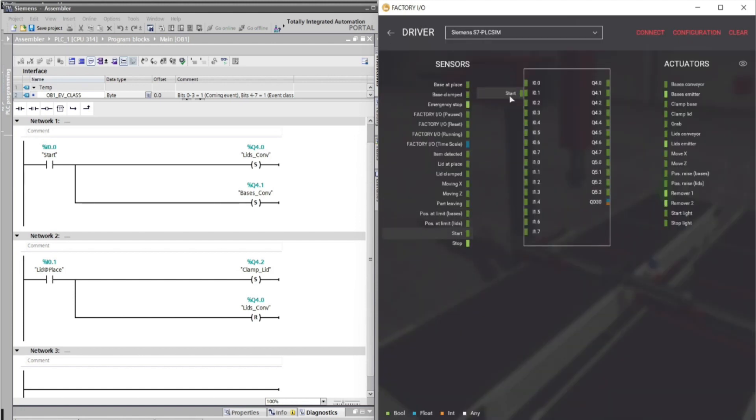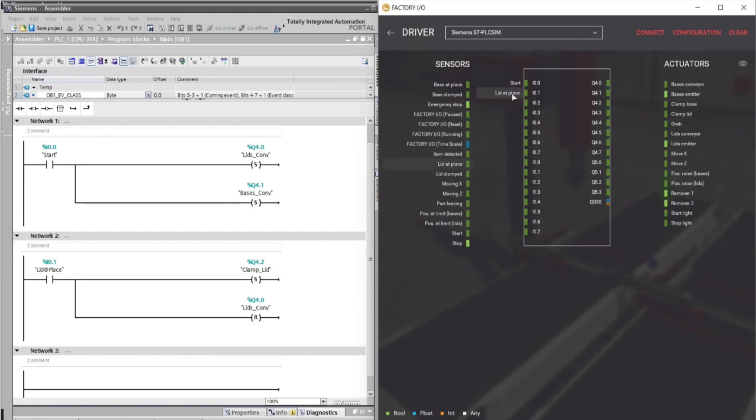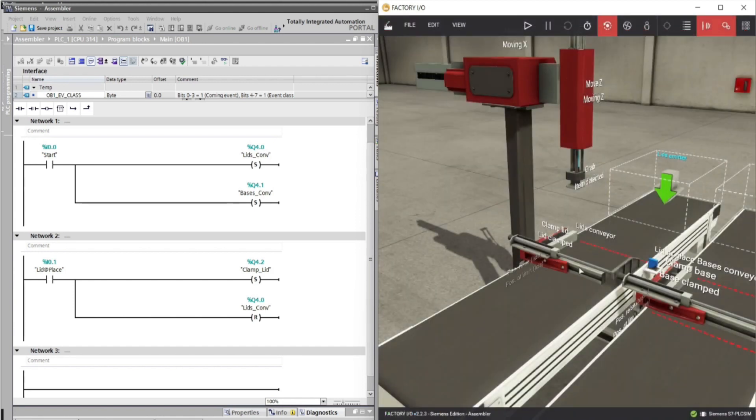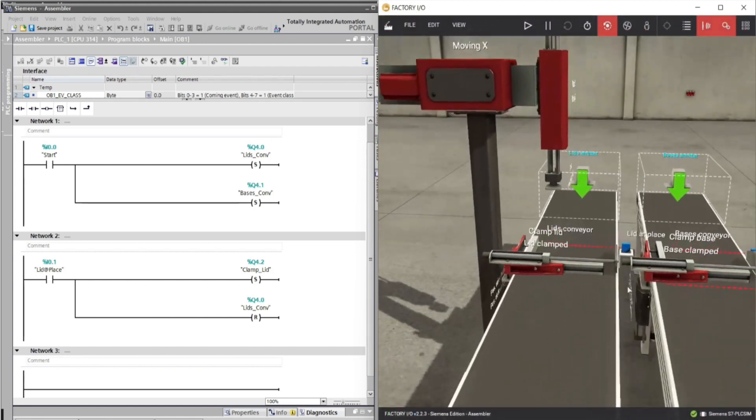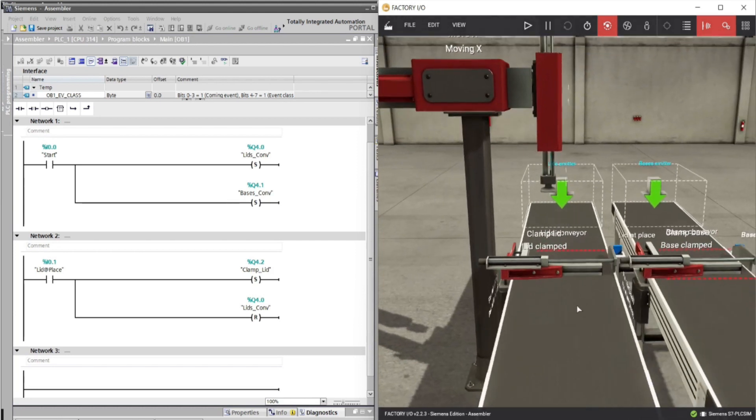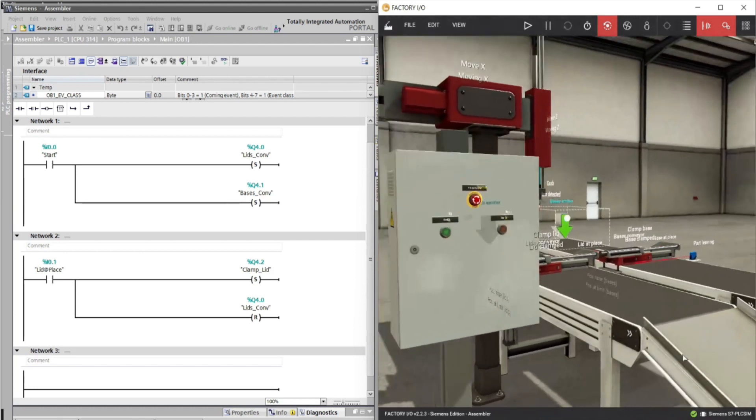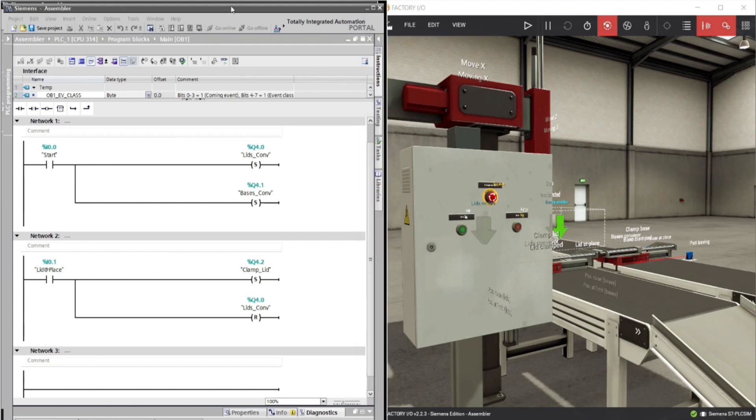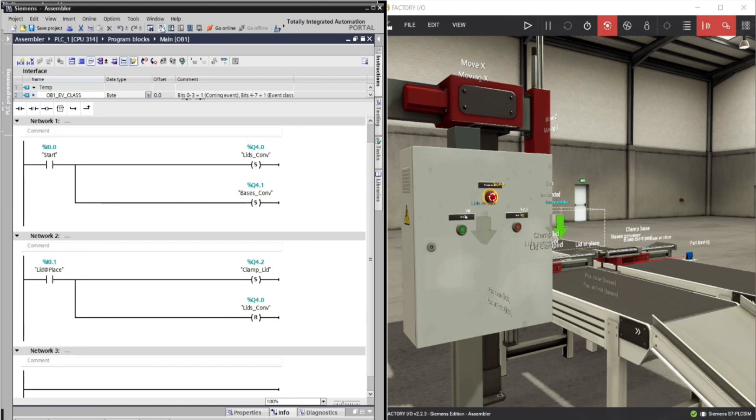Now, let's drag the tag name on its corresponding address, according to our program. After that, click connect, to communicate the factory IO to Siemens PLC program. Compile PLC program and upload it to PLC sim, and then run the CPU.